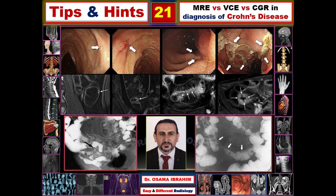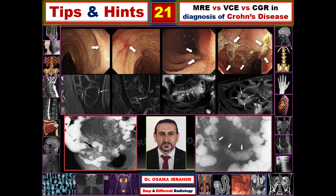Good day and welcome to new presentations in easy and different radiology. I'm Dr. Ossam Rahim, consultant radiologist, and today is appointment number 21 from tips and hints. Today I will talk about Crohn's disease through different imaging modalities: MRE, VCE, and CGR — different imaging modalities depending on endoscopy, MR, and conventional radiography, as we will see in the next slides.